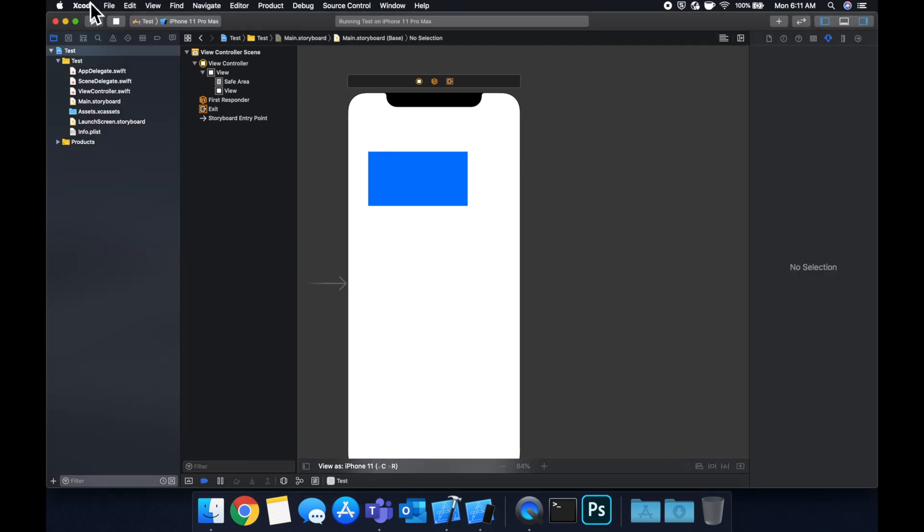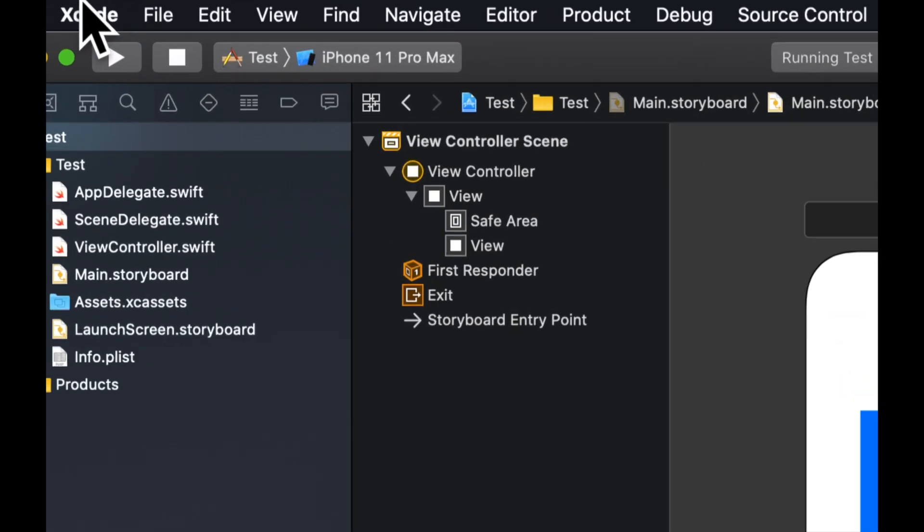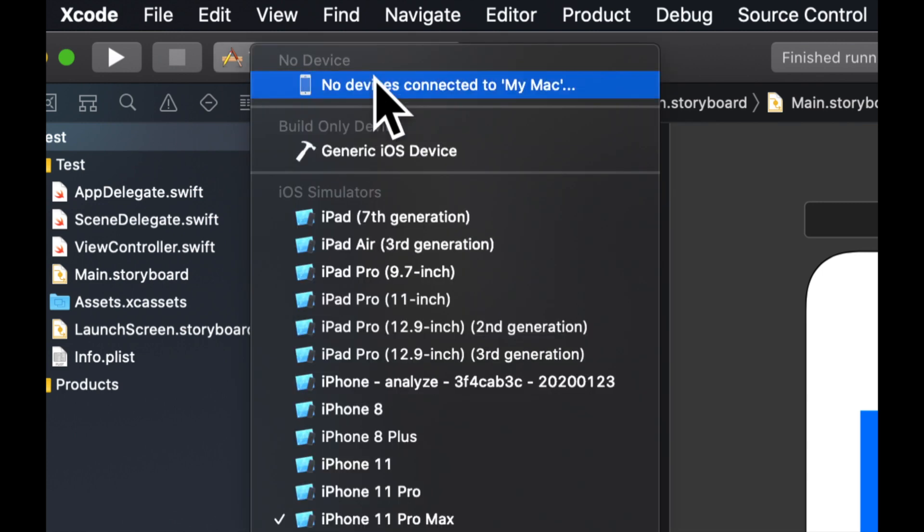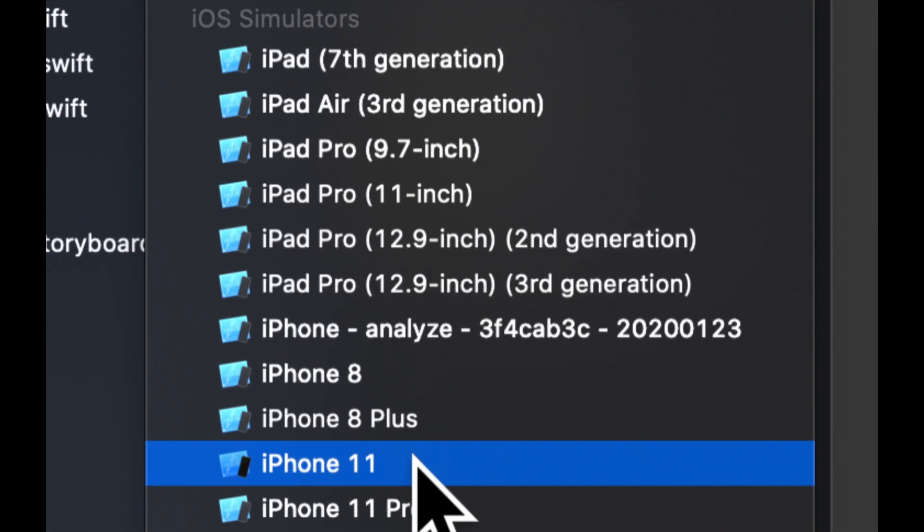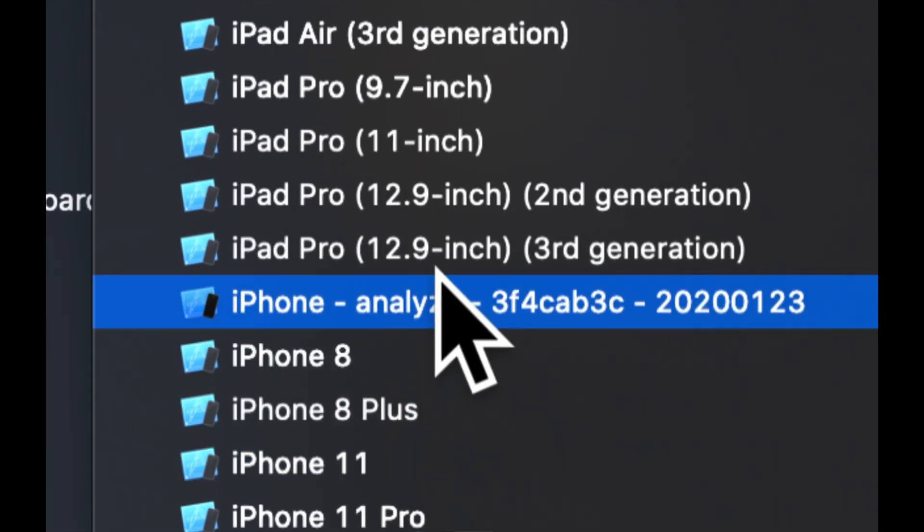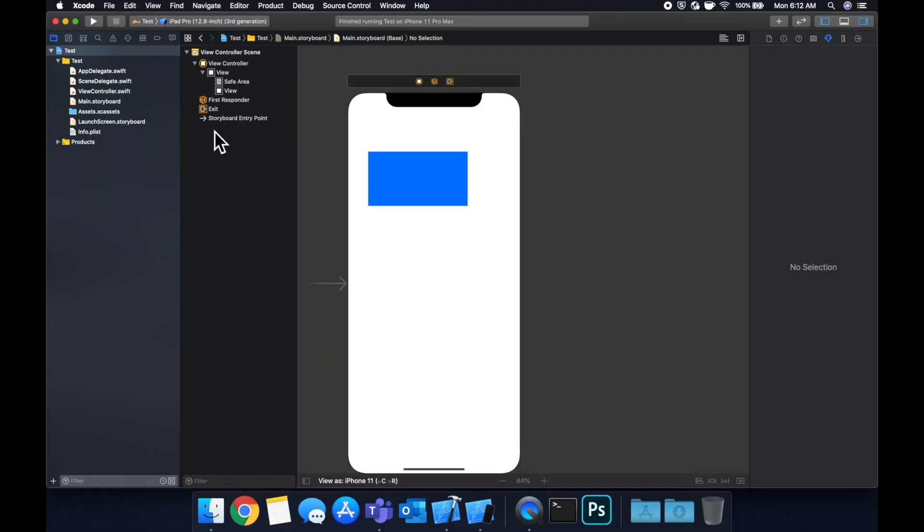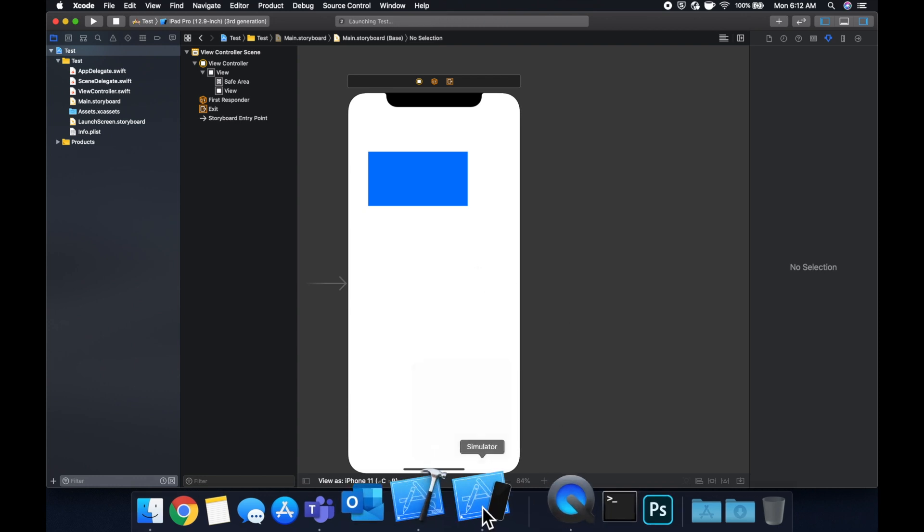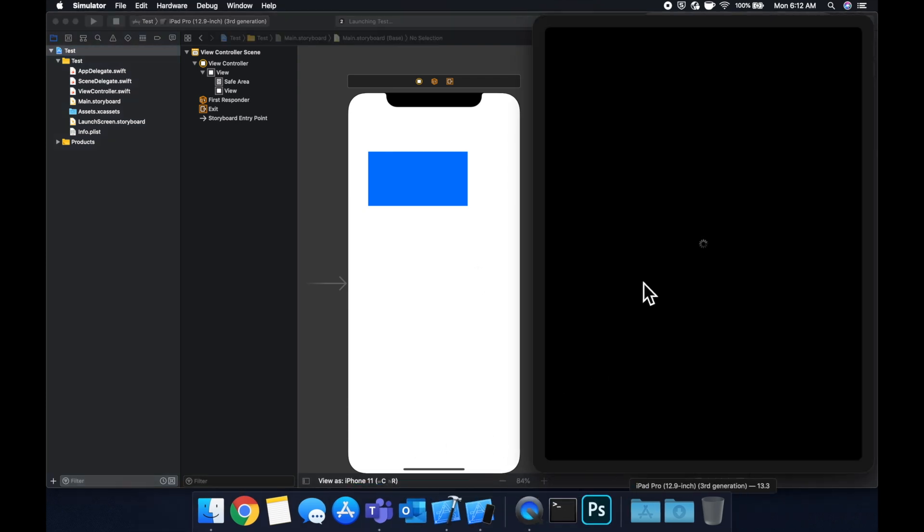Now I want you to go and change this. Let's pick like an iPad, something bigger. Let's pick this iPad Pro and run it on here. You'll see something a little different.